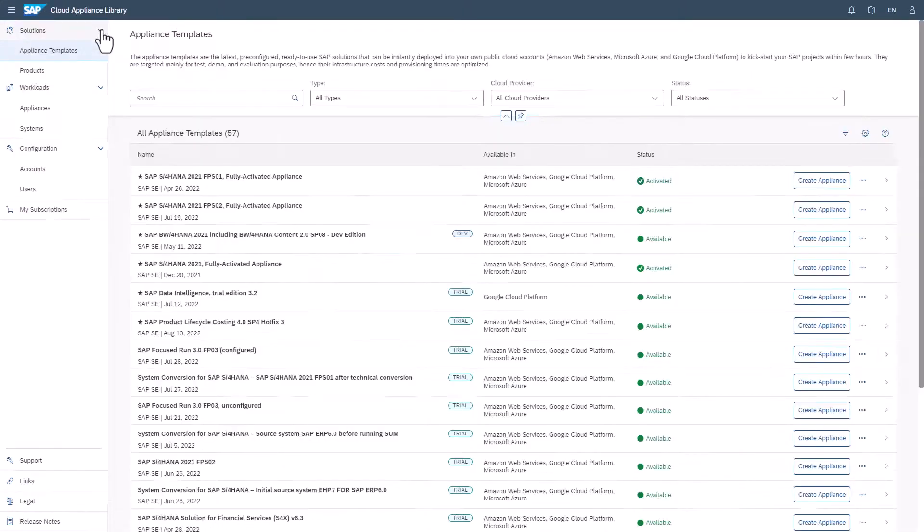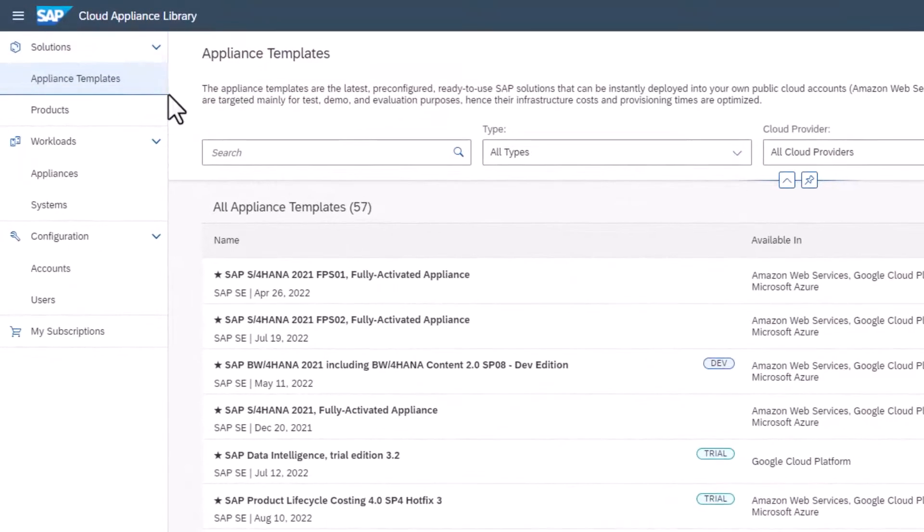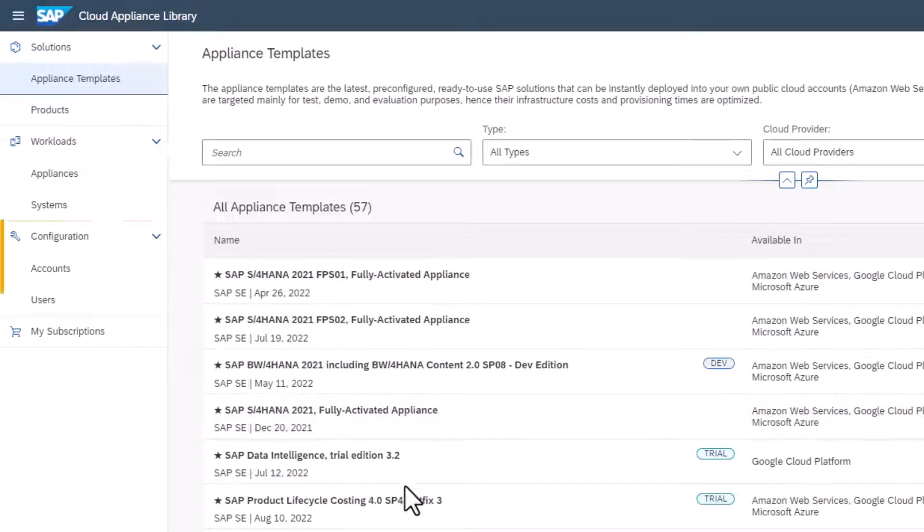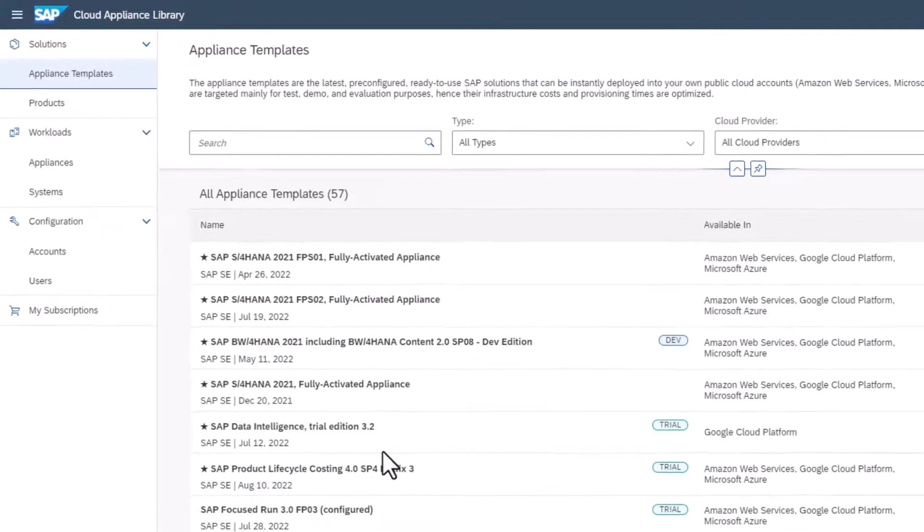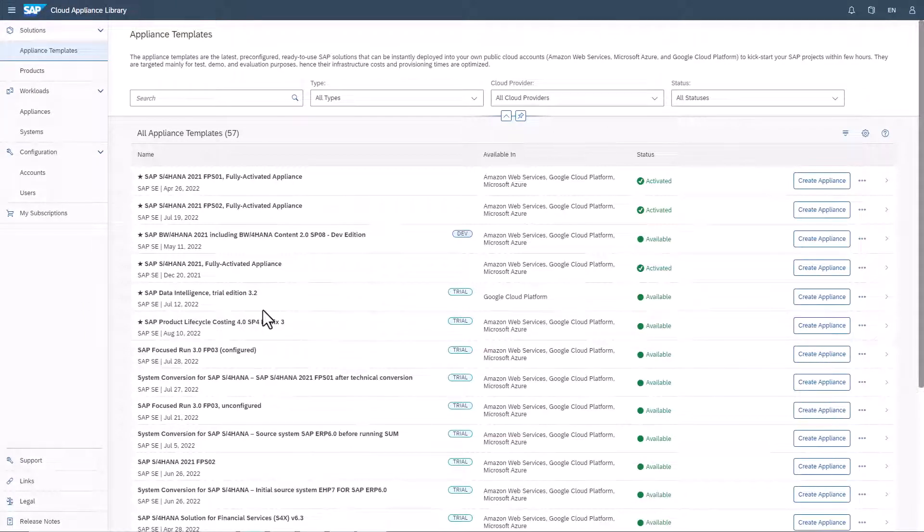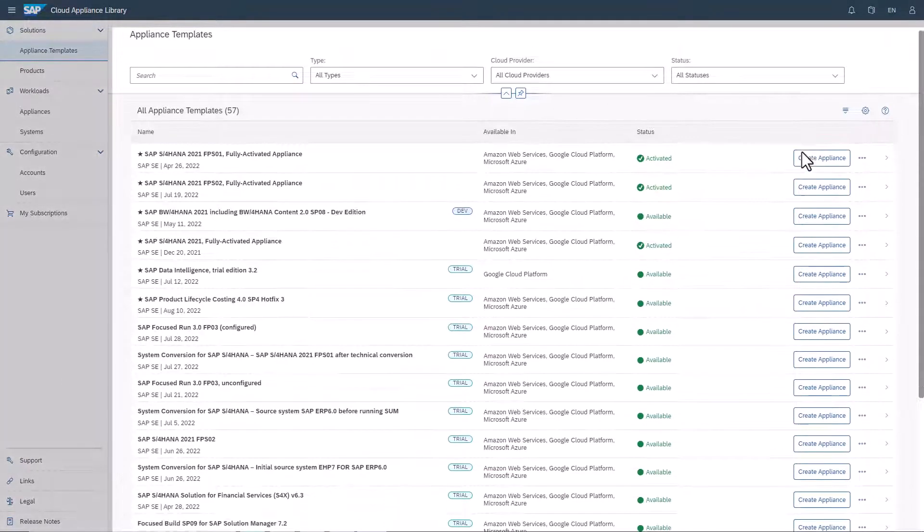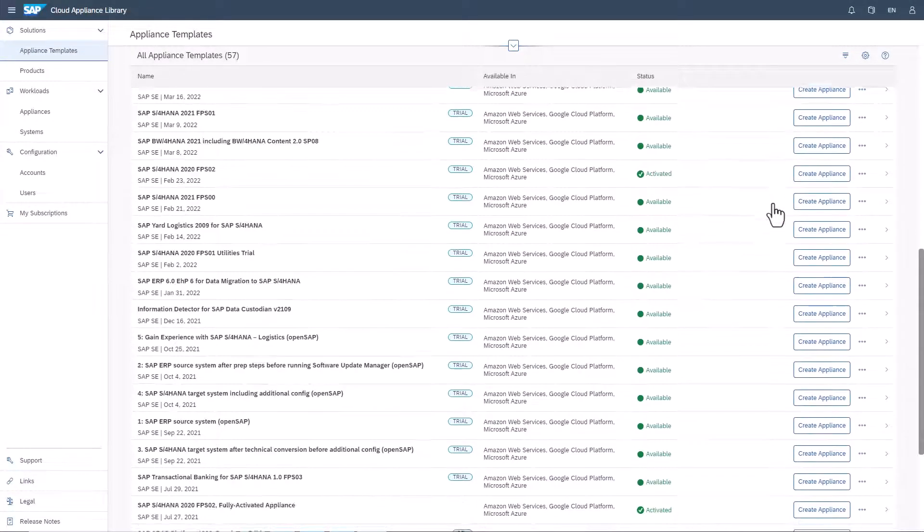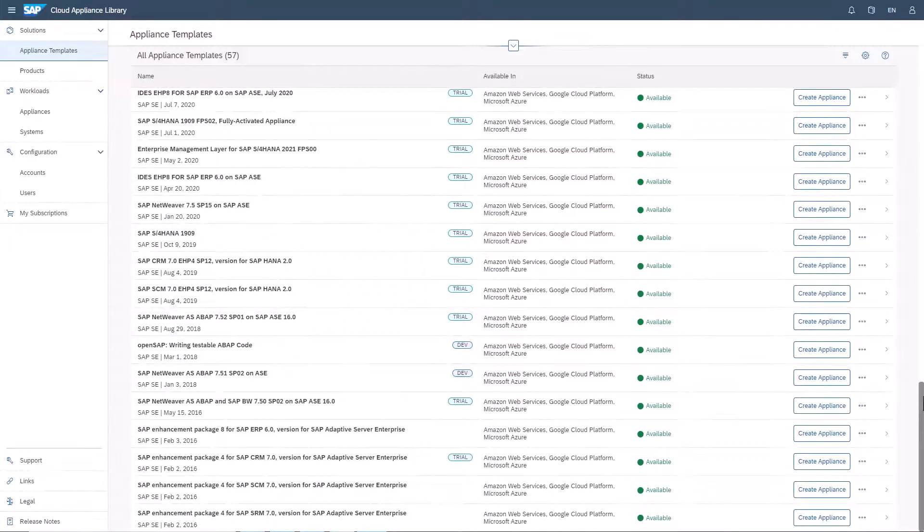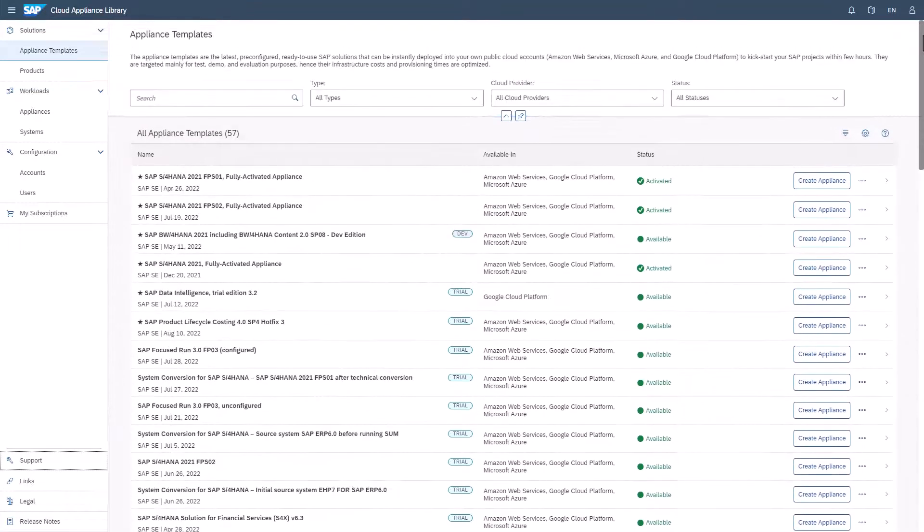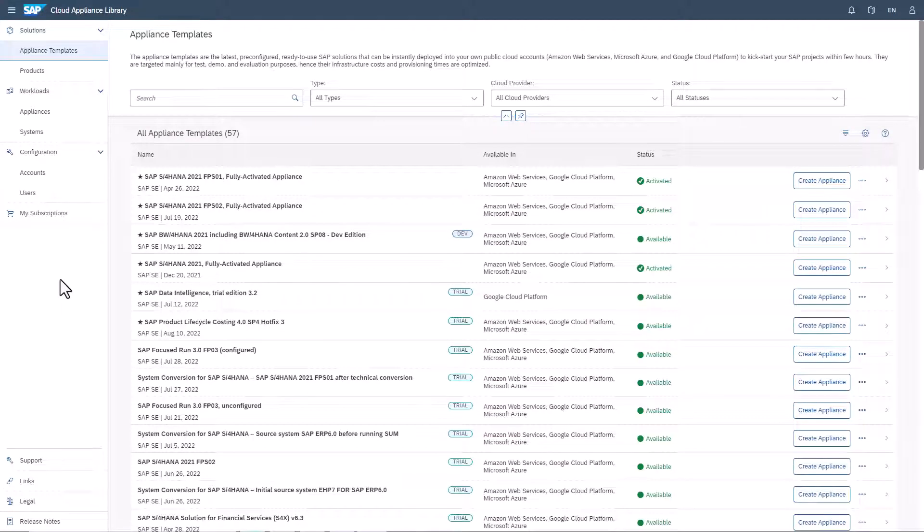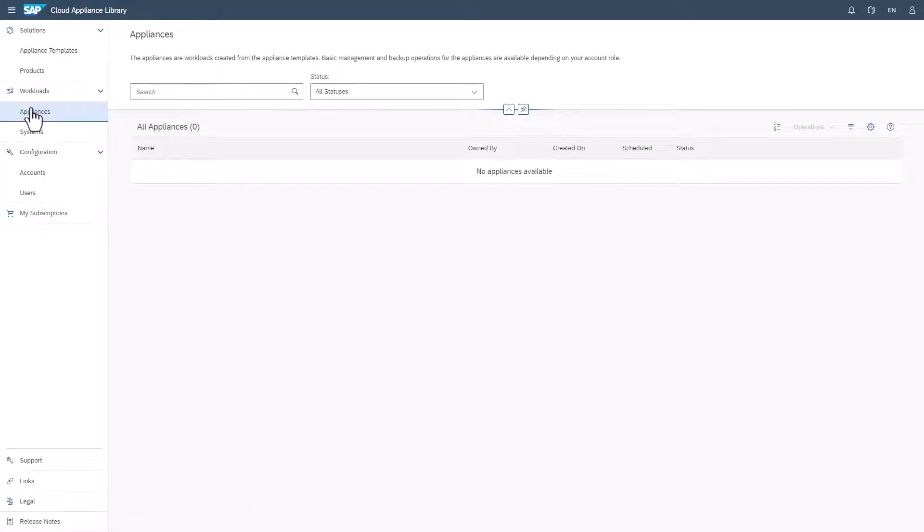In the navigation on the left-hand side, you see four tabs: Solutions, Workloads, Configuration and My Subscriptions. Under Solutions, you will find an overview of the appliance templates that are available. New templates are added regularly. You are automatically directed to this overview when you enter SAP Cloud Appliance Library. After you have created an appliance from an appliance template, your new appliance will be shown as a manageable workload under Appliances.